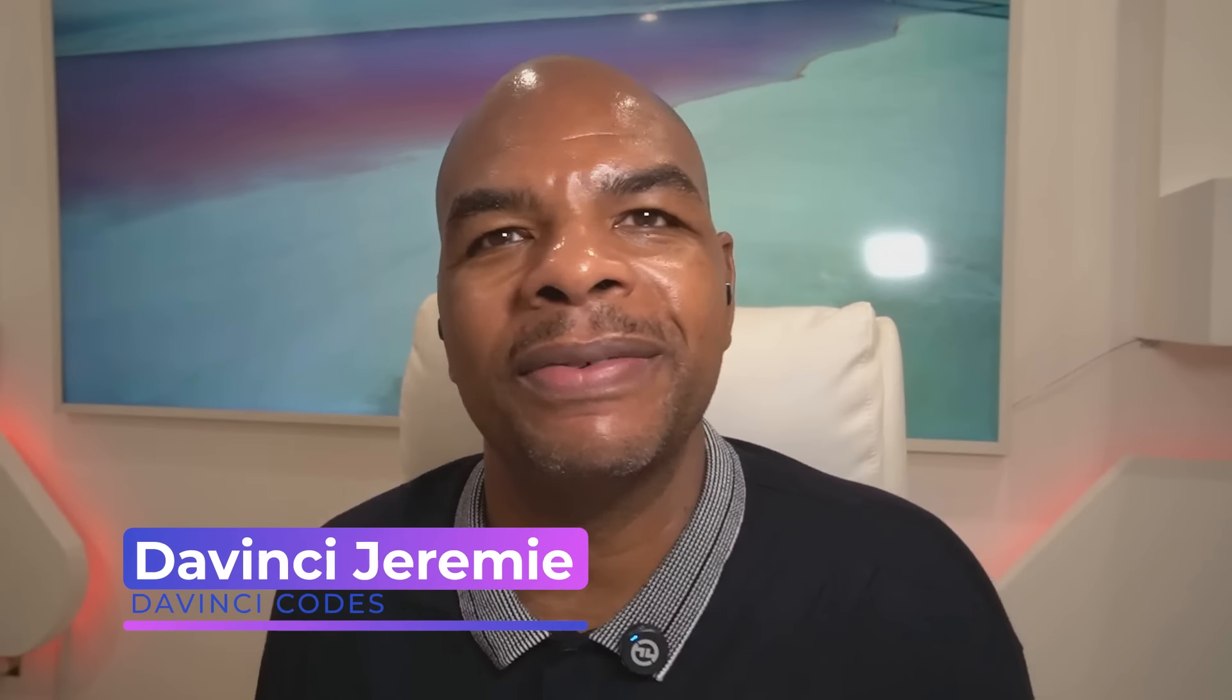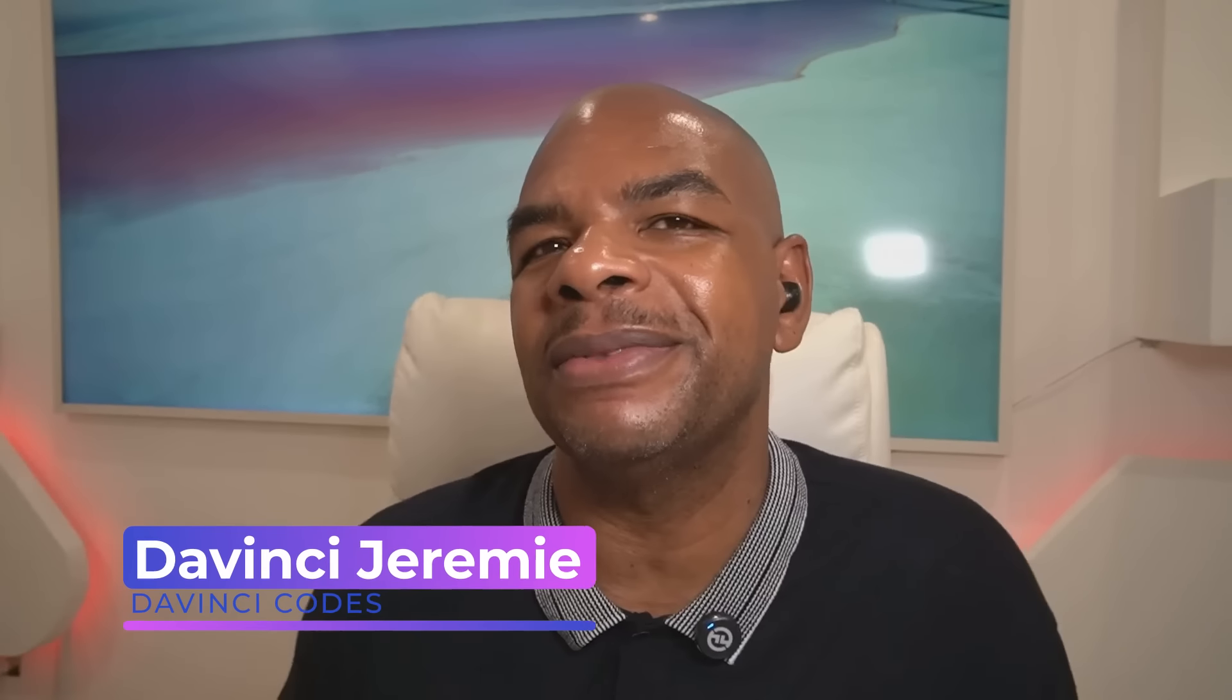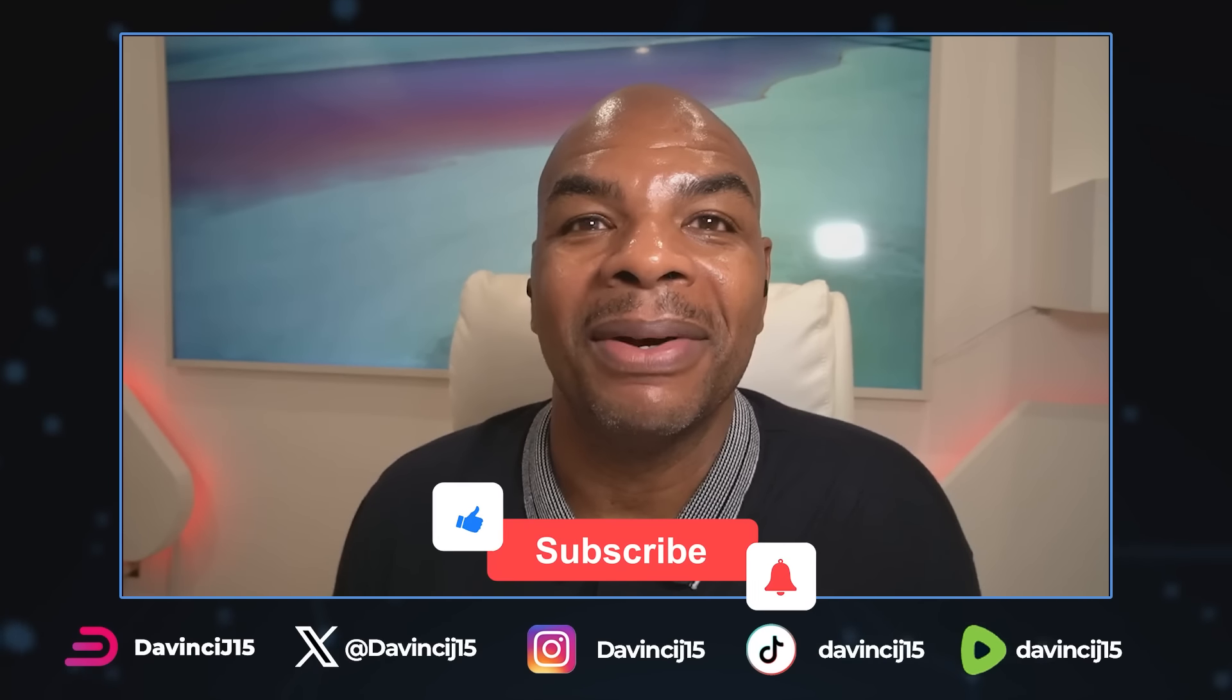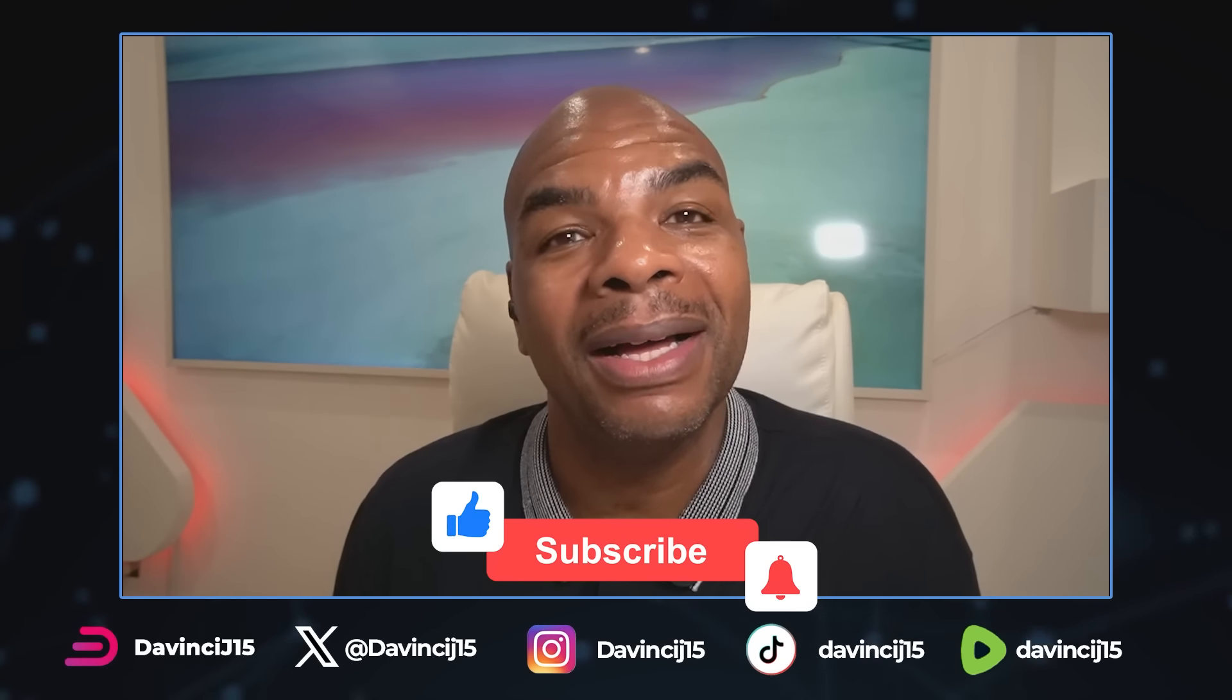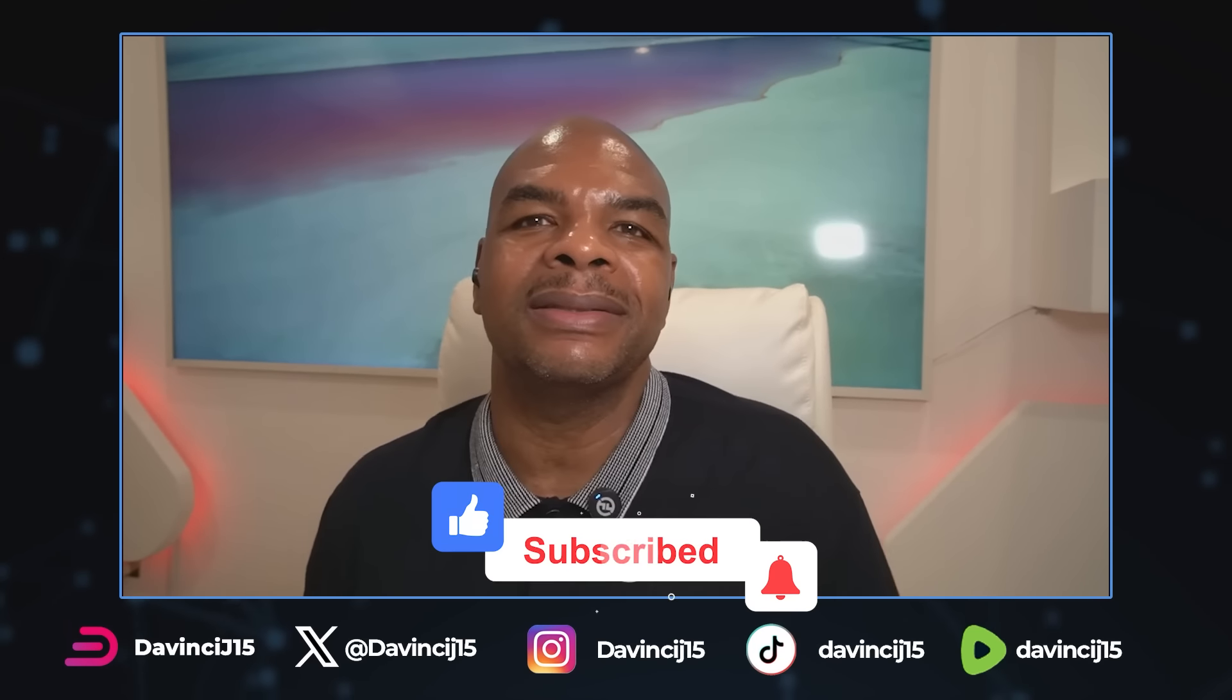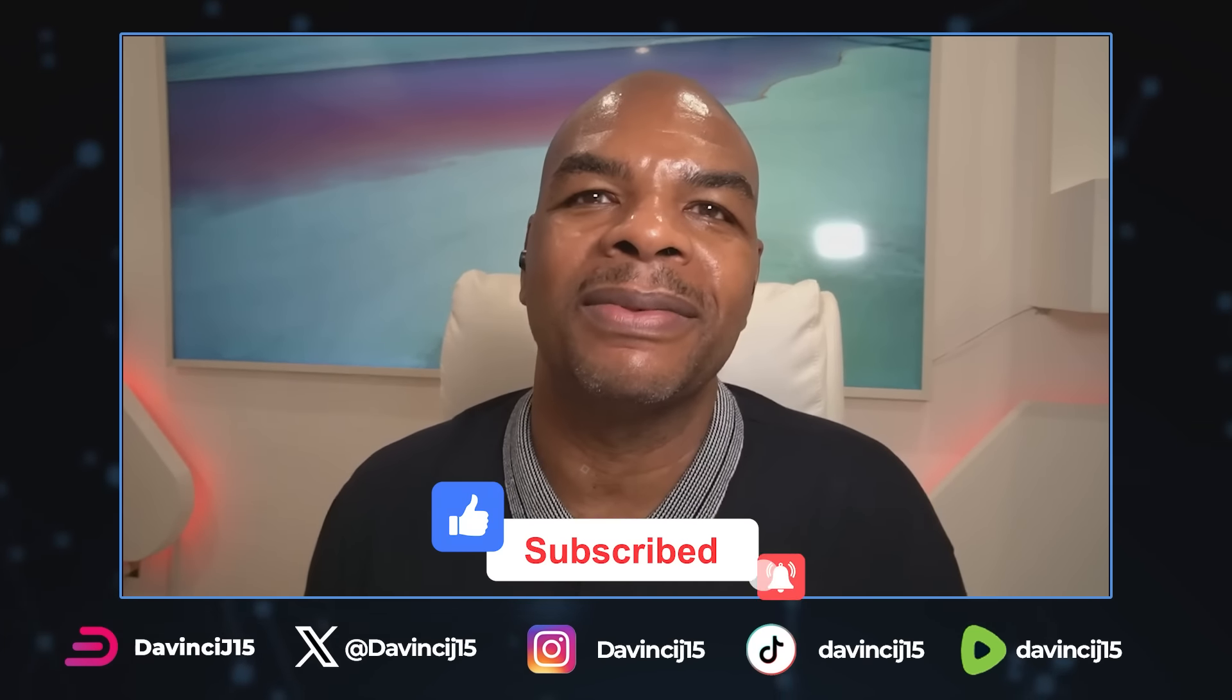Good morning, good evening, good afternoon wherever you are. Thank you for watching my videos. My name is DaVinci Jeremy. I'm gonna pop five by five even though the market's down. Why? Because I've seen this before. I've been here before. It's nothing to worry about, it's only temporary.